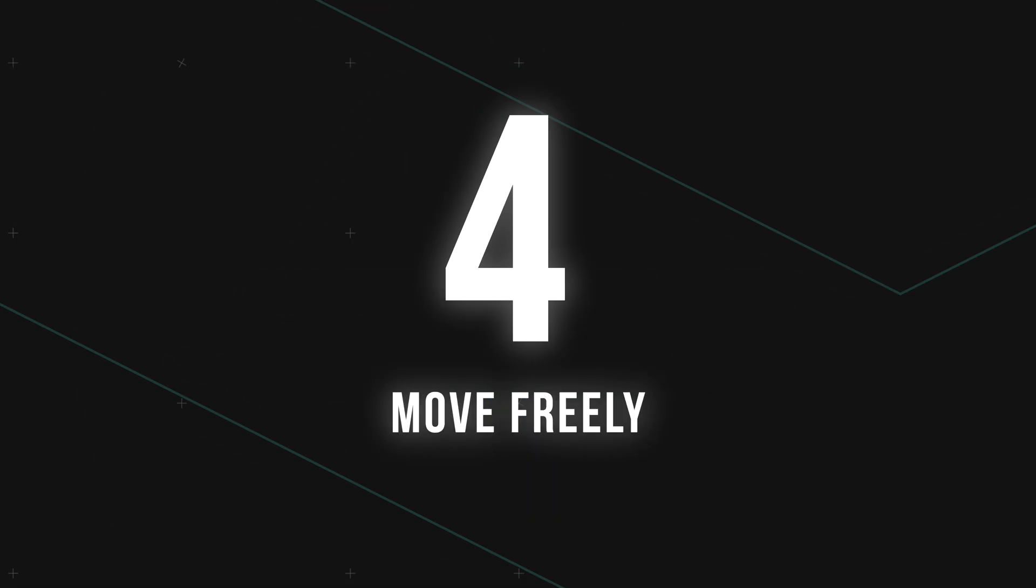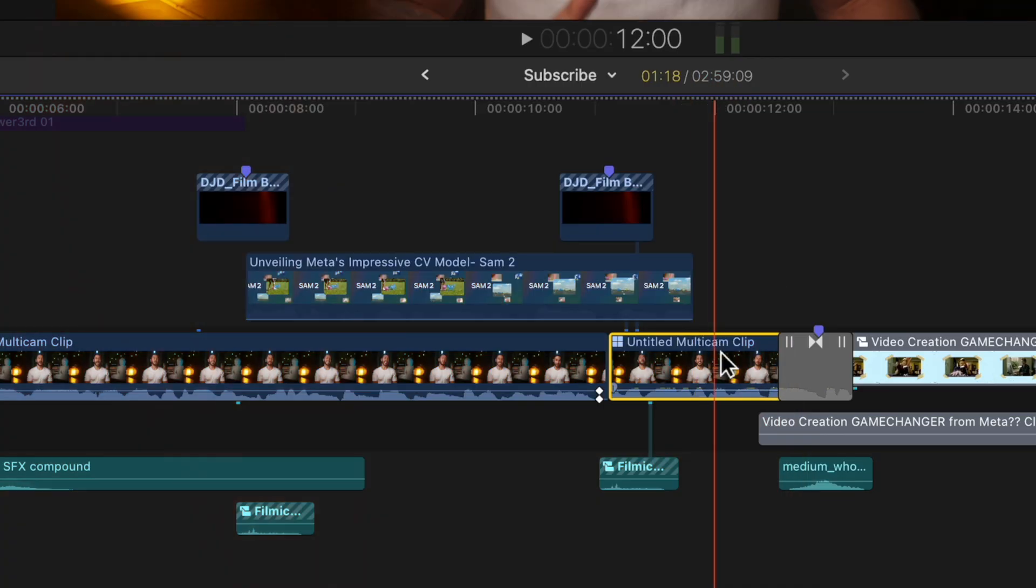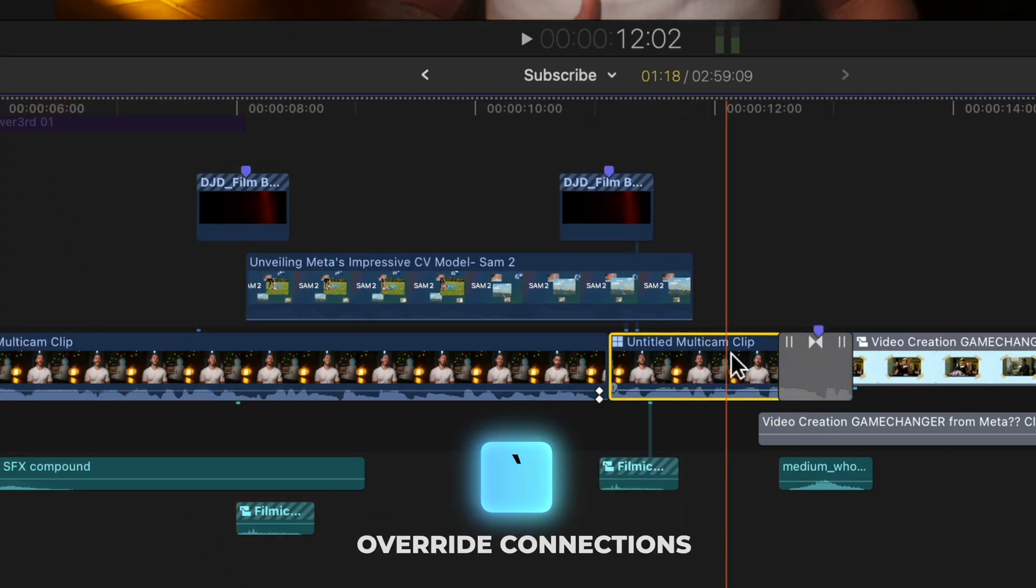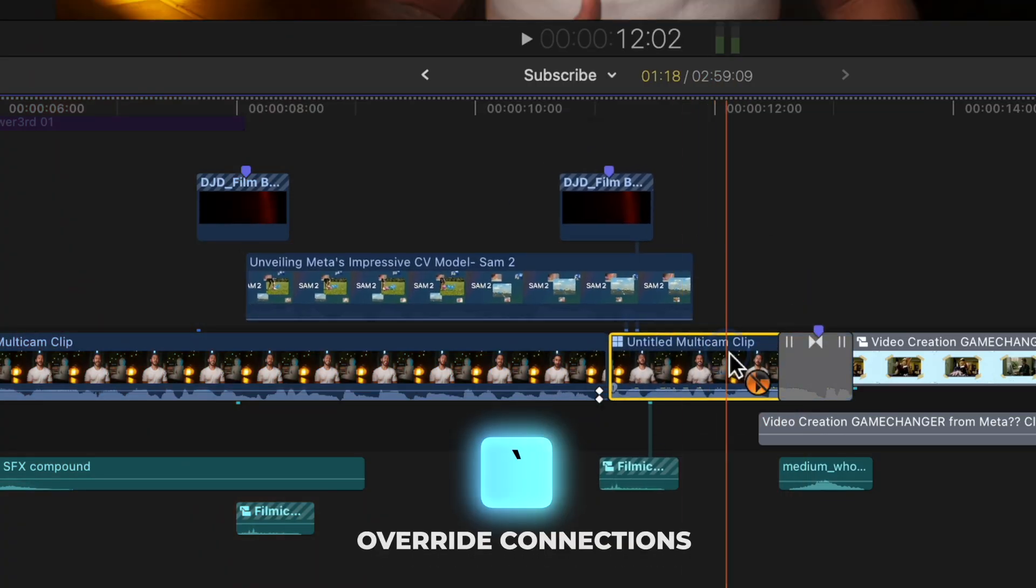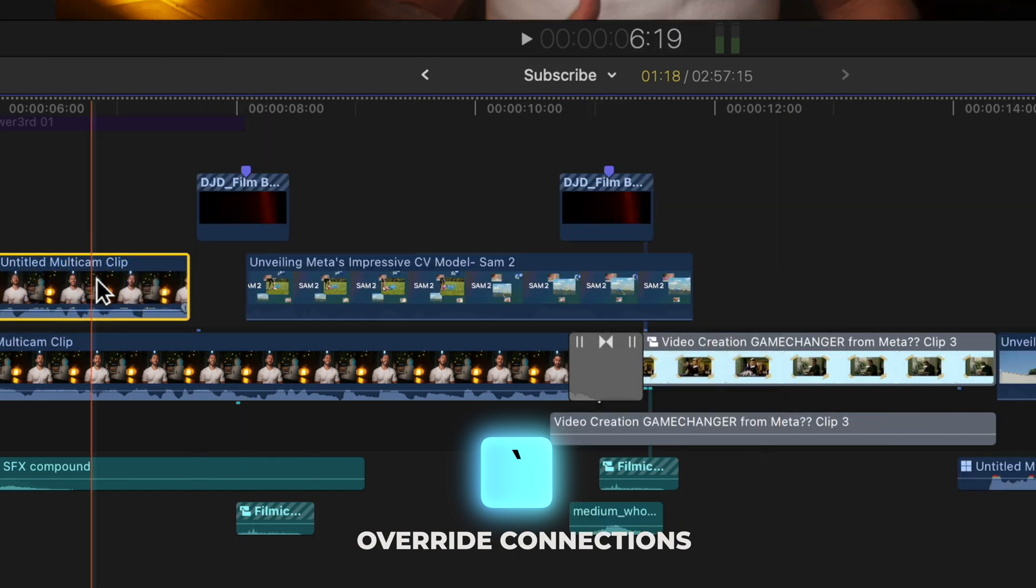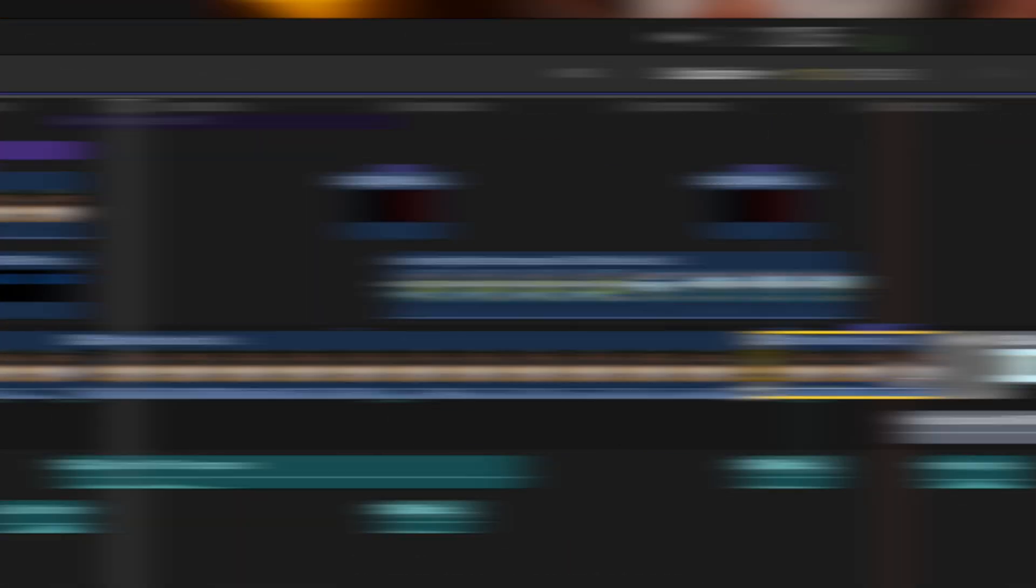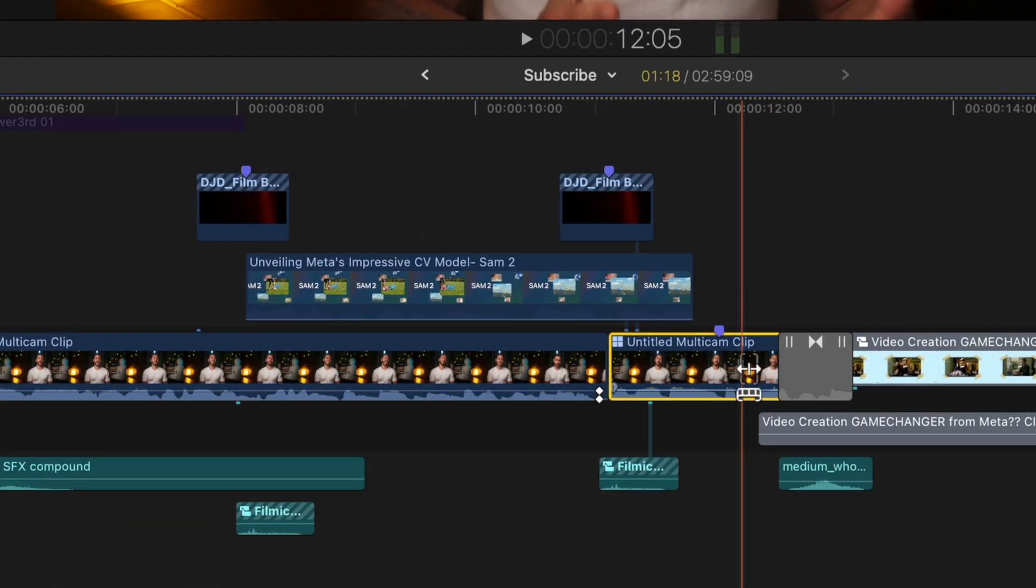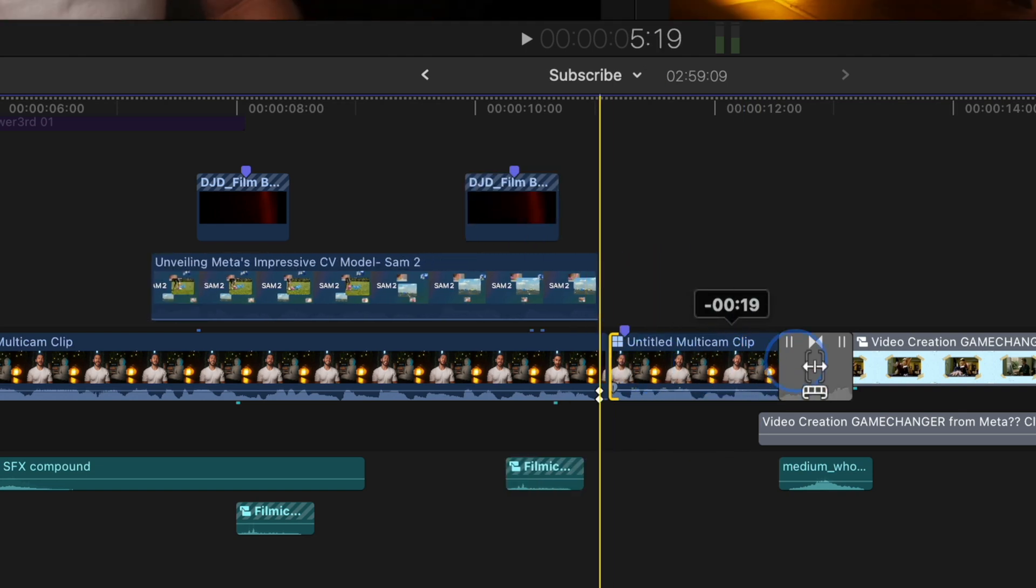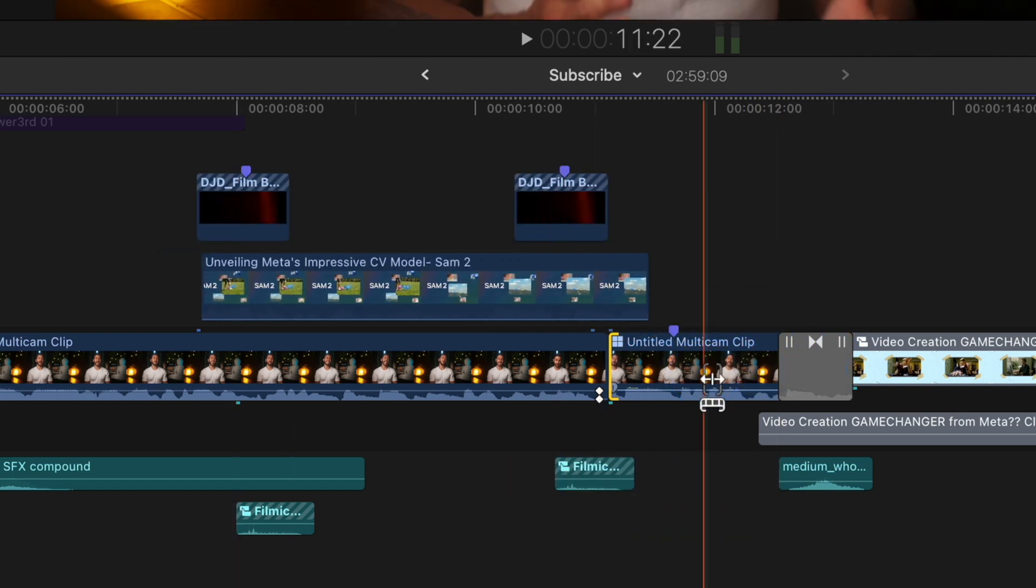The fourth thing I wish I had known sooner is that this key right here is the answer to most of your frustration in Final Cut Pro. It's called the Grave key. Just by holding this key, this orange icon will pop up and now we can move clips that you once thought were stuck in place because of all the things attached to it.